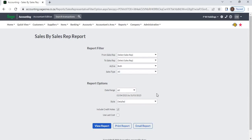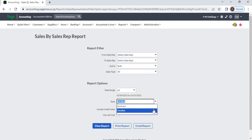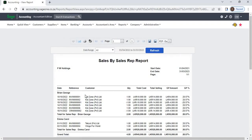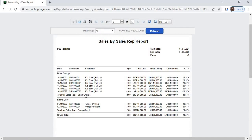From Style, you can select a detailed report or summary report. If you select detailed, the system will display each transaction-wise report. The report will include transaction date, transaction number, customer name, quantity, total cost, total selling price, gross profit amount, and gross profit percentage.